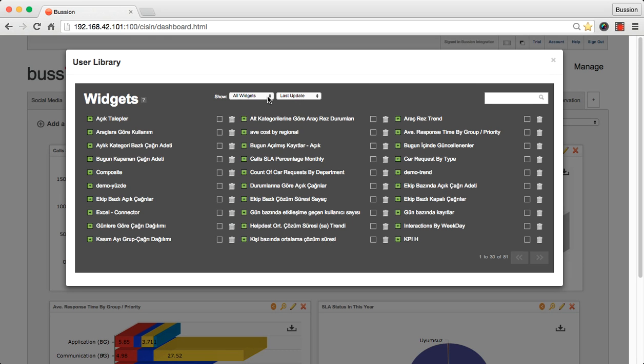Here you can filter widgets by type, universe, and collection. And here you can find the search area.